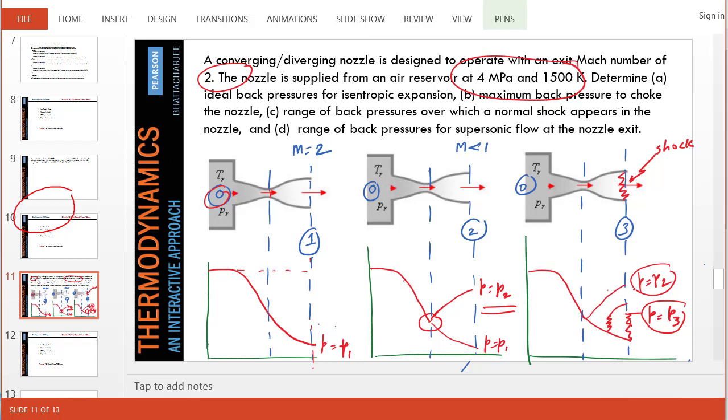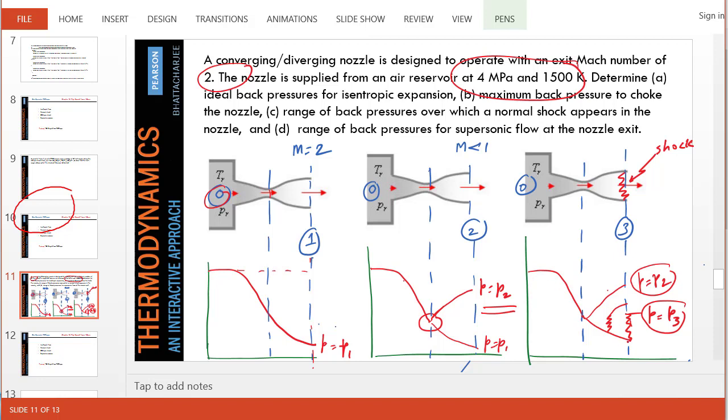then obviously any pressure in between, there will be a normal shock to satisfy the back pressure boundary condition in the diverging section. So to find P equals P3, the state three, for that, an isentropic flow will exist up to that point. So state one is the supersonic solution just before the normal shock happens.